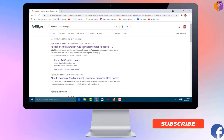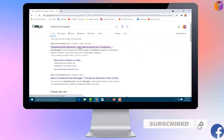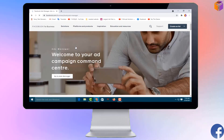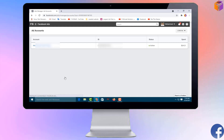Click on the first result — 'Facebook Ads Manager: Ads Management for Facebook.' Click on it and you will get an interface. Simply click on 'Go to Ads Manager.' Here you will get a page where, if you have created any ads, your account and ID will be shown.